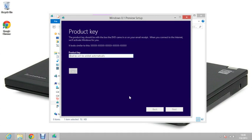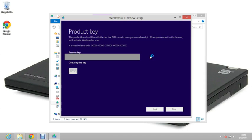Now it will ask you for the product key. Get the product key and enter it. It will start checking the key, and then it will say your product key works. Continue when you are ready, and just click next.